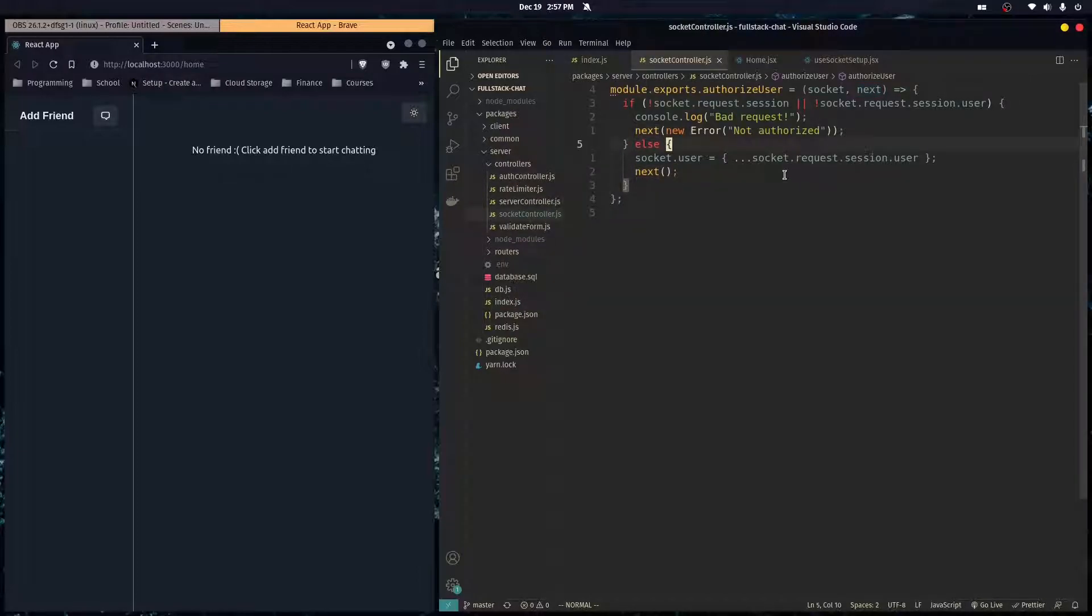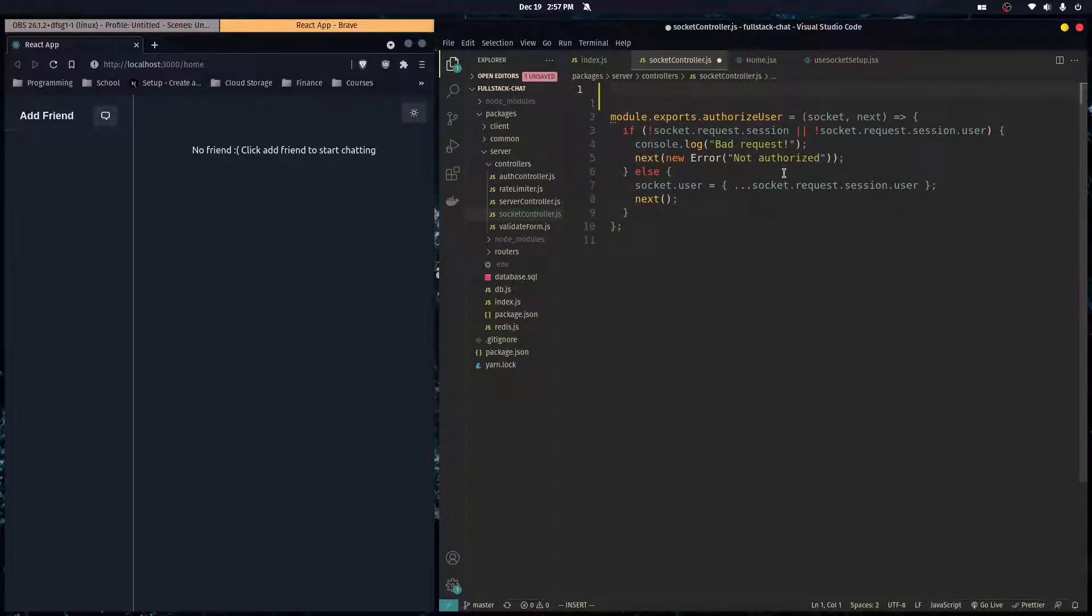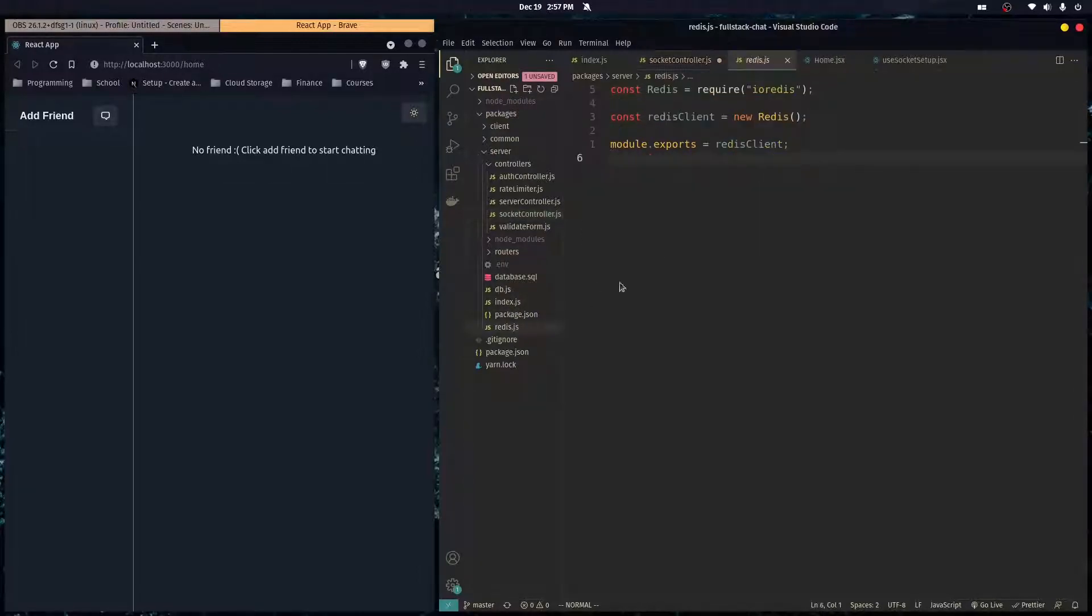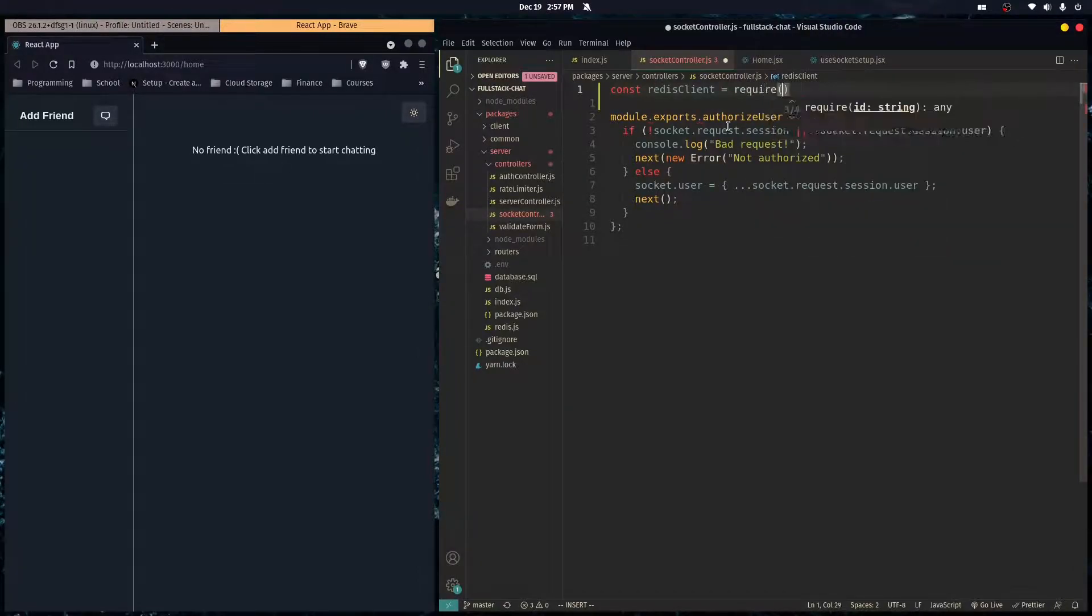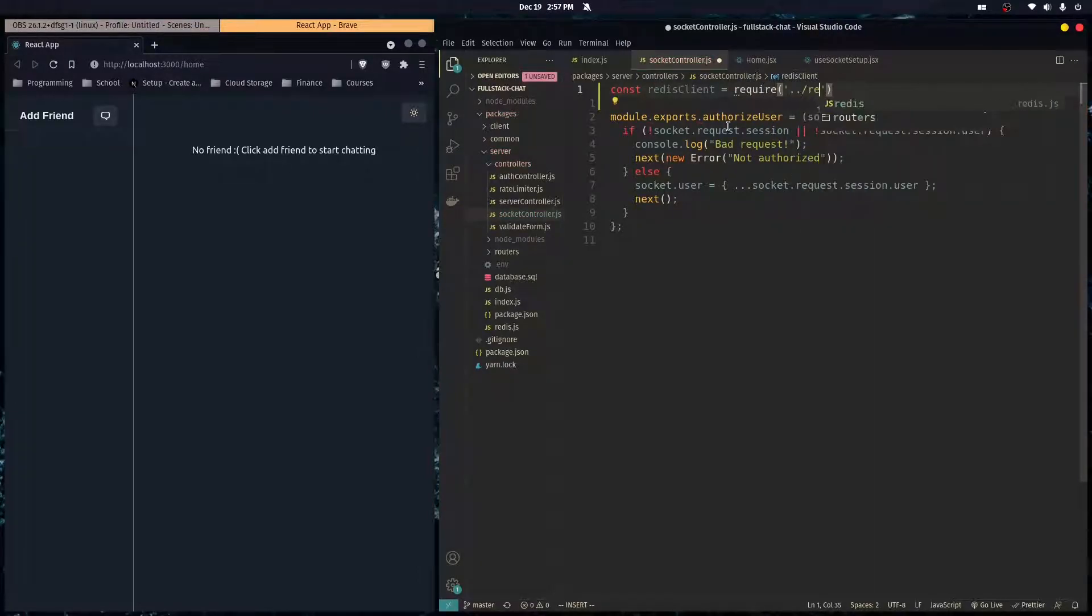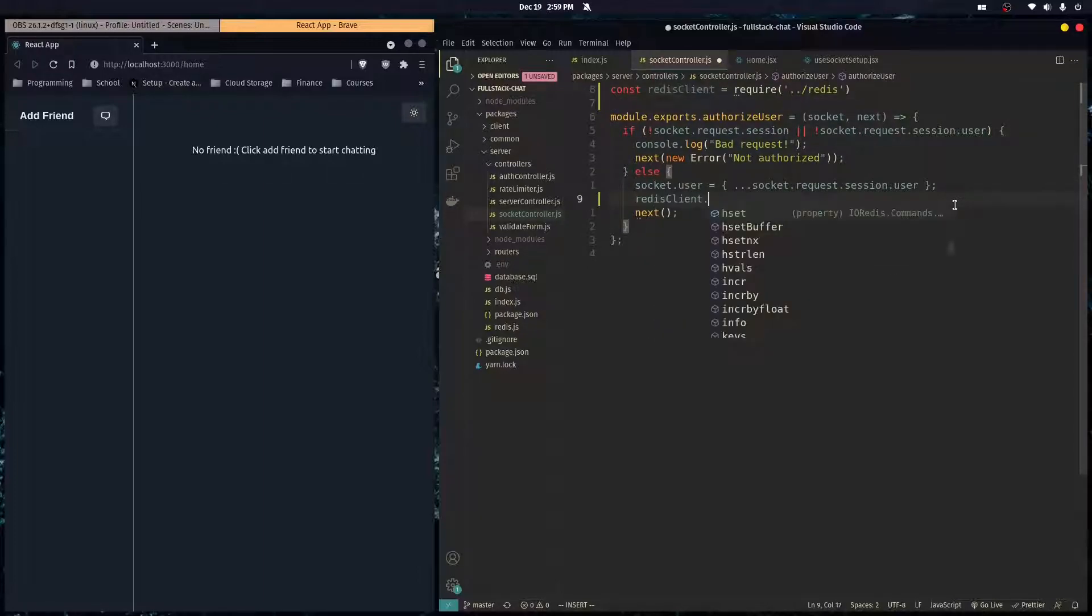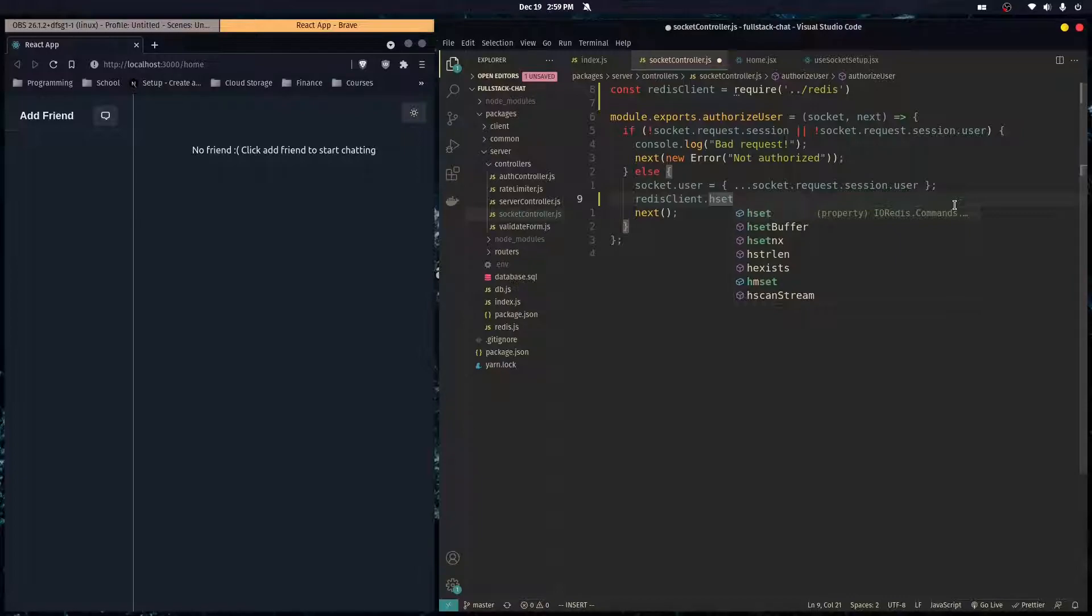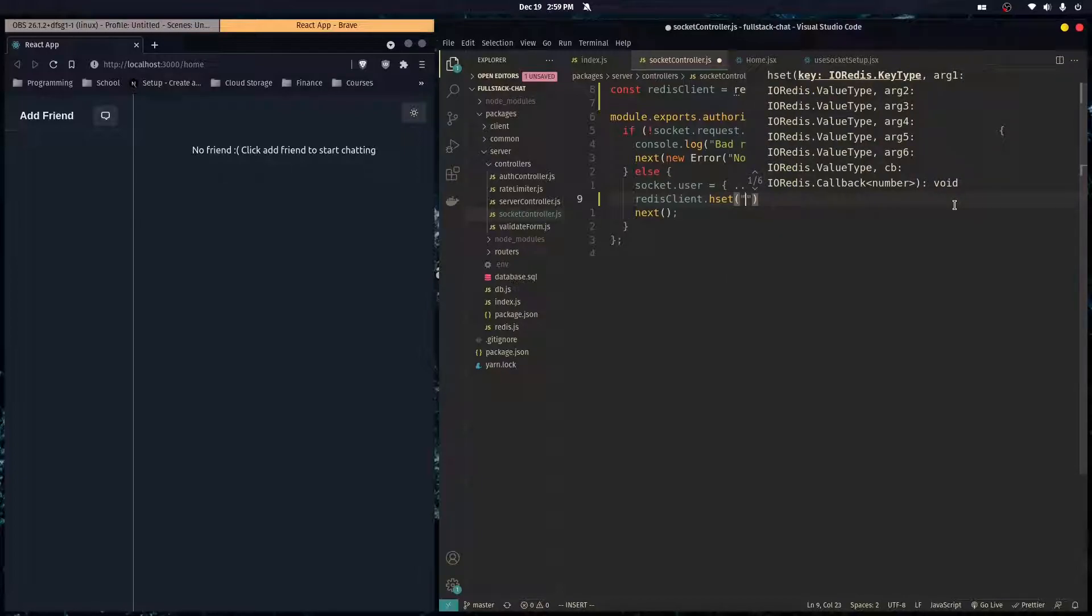So in our authorized user middleware over here, I'm just going to import our Redis client. So const Redis client is equal to require Redis. So here we're just going to do Redis client dot hset. And what this does is it basically goes into our Redis database and it sets or creates a hash map or a JavaScript object.